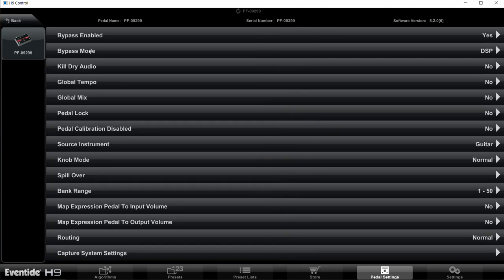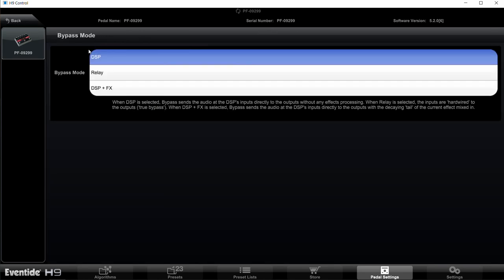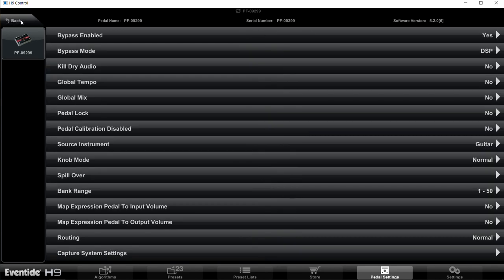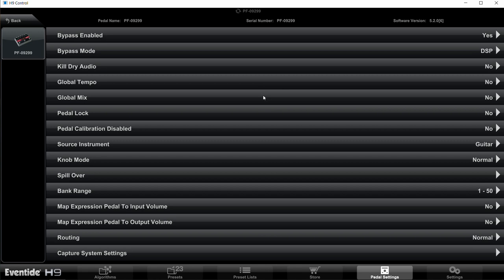Then Bypass Mode, you want to use DSP here rather than the relay because we're going to switch the effect on and off quickly, and you don't want to do that with a relay if you can help it because it might burn it out. So we're going to use DSP Bypass. Then Kill Dry Audio should say no, Global Tempo no, and Global Mix no.